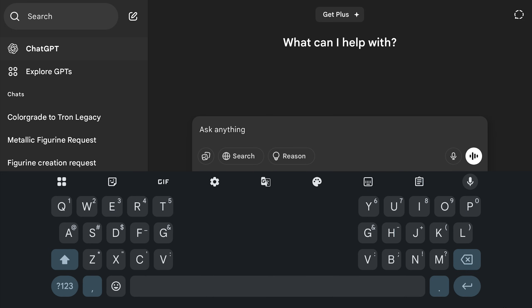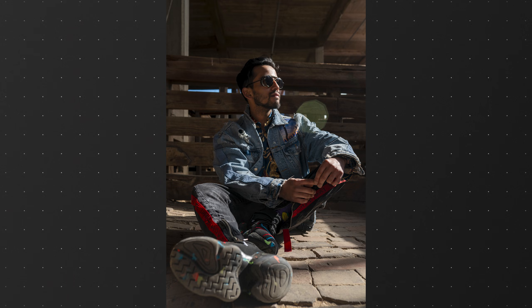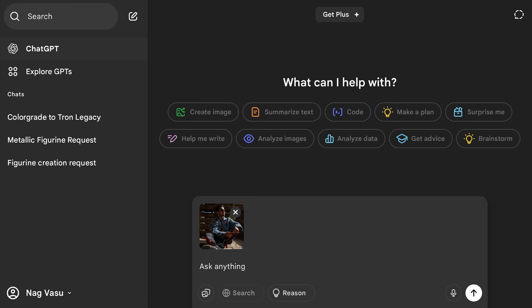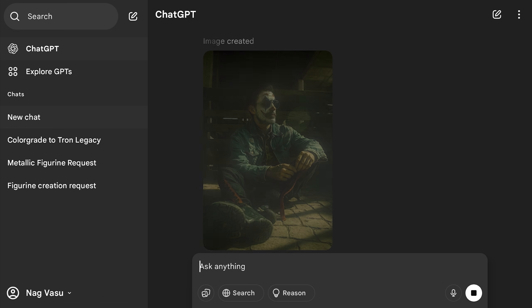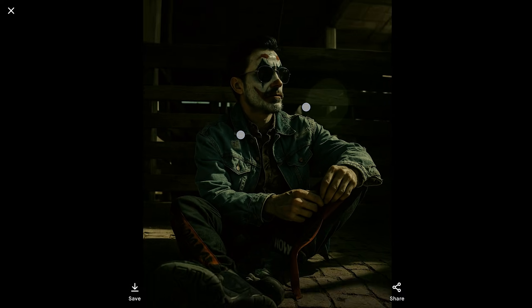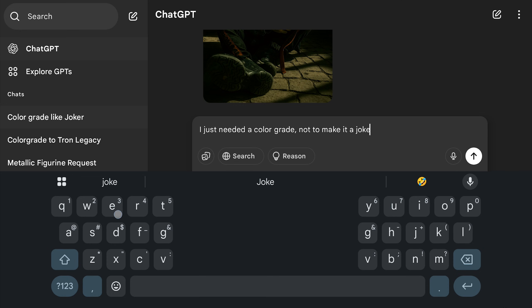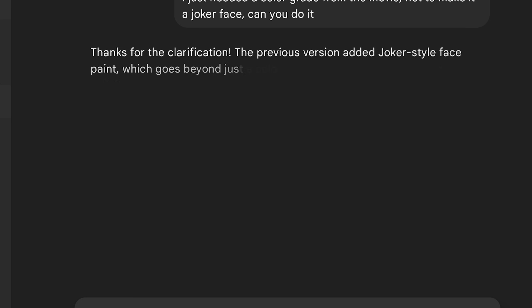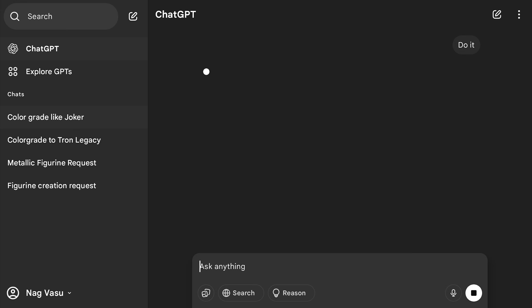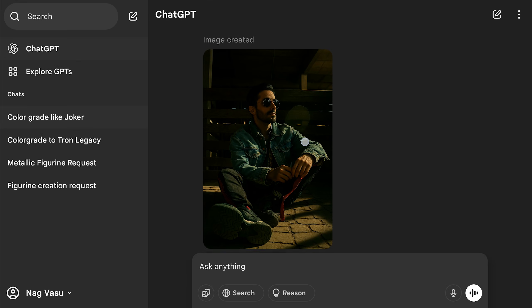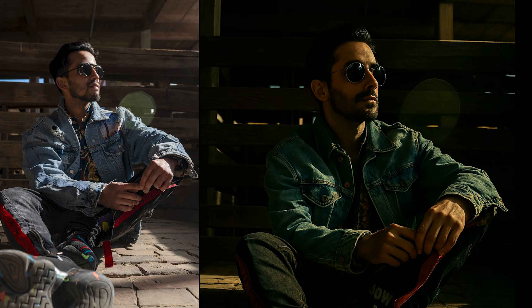One more I tried on this photo with limited light. I wanted the color grade to look like it's from the movie Joker. Unfortunately this is what it came up with. I put in another prompt to make it understand better, and it came up with this. This looks better, but the face is changed completely.